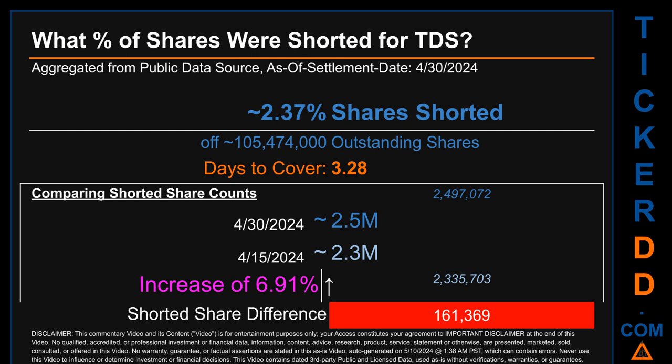What percentage of shares were shorted for TDS for the two-week period ending on settlement date April 30th, 2024? About 2.5 million shares of TDS were shorted out of a total of approximately 105.5 million outstanding shares. Therefore, TDS has a short interest of roughly 2.37%, calculated by dividing shorted shares by outstanding shares. Days to cover is 3.28. Compared to the previous period ending April 15th, 2024, the current snapshot had roughly 161,400 more shares shorted — an increase of approximately 6.91% in shorted shares.